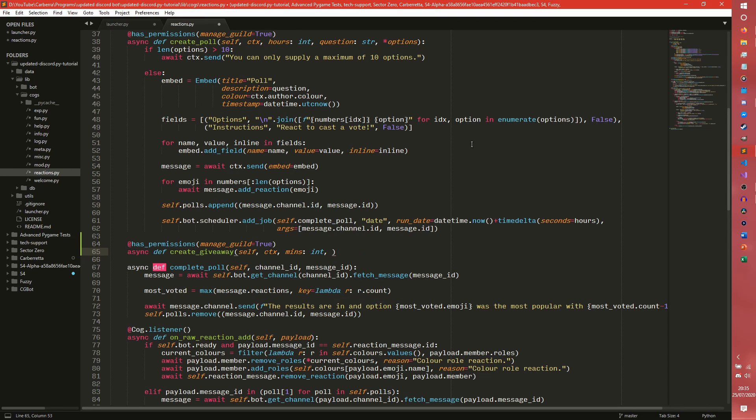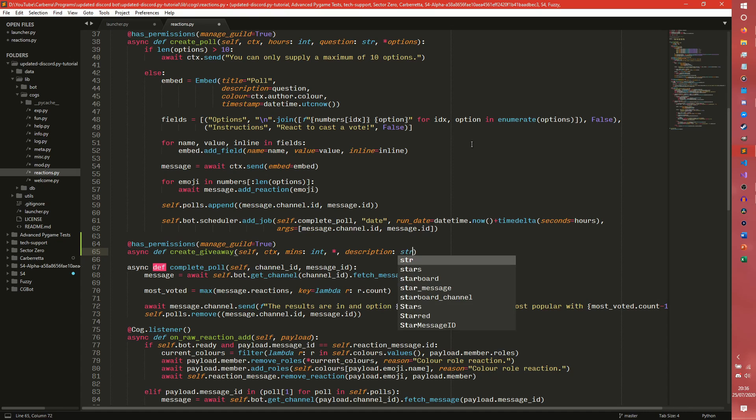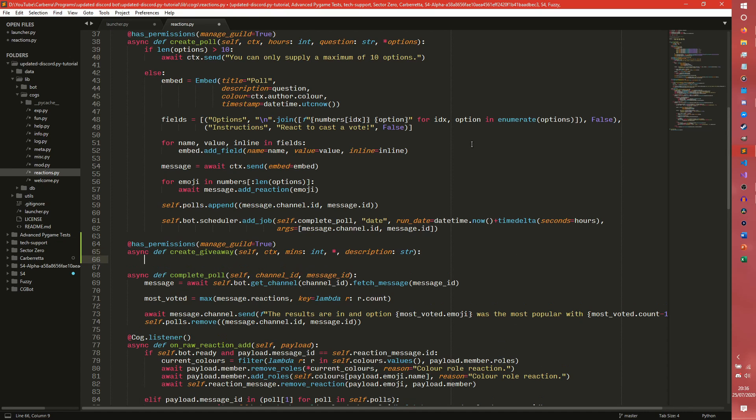You could have and this description would be what the giveaway actually says. So enter now for a chance to win this or whatever.